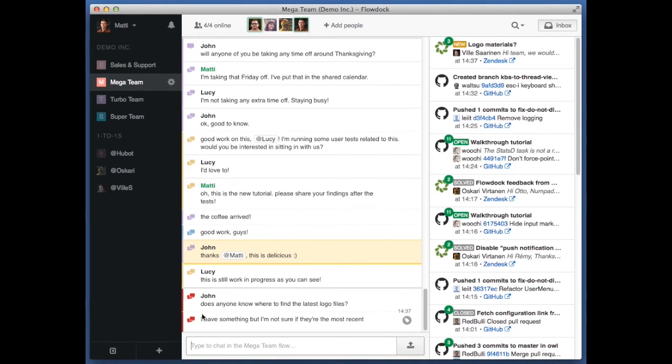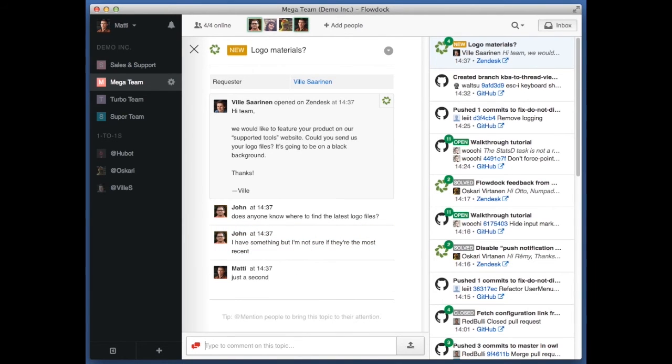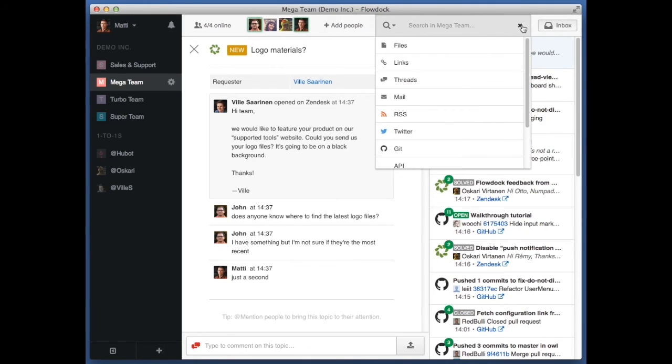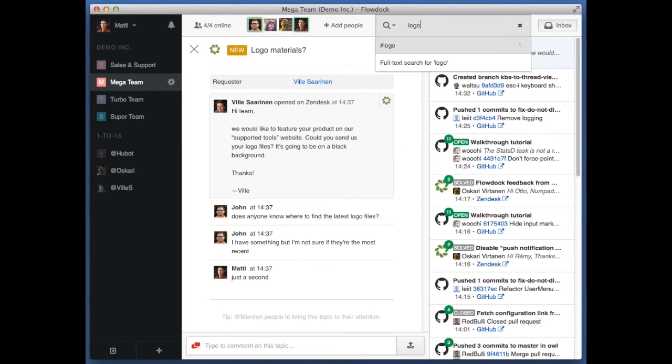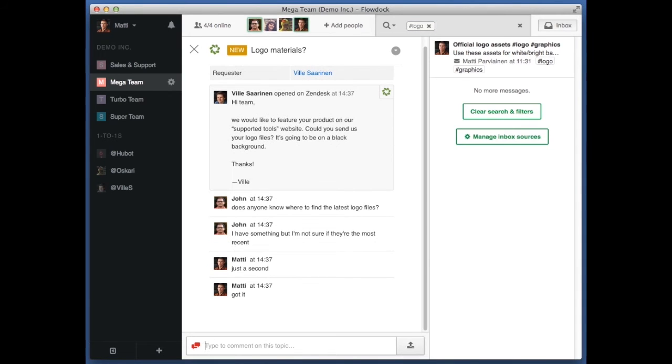Now, I know that someone in the team has dealt with this problem before. This time, I have a feeling that I can take care of this task pretty easily. I remember updating the logo work recently, and I search for it and get the results immediately.